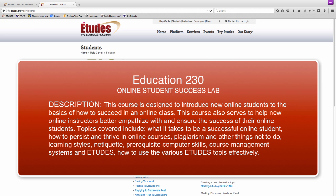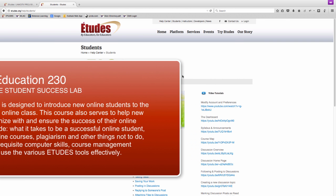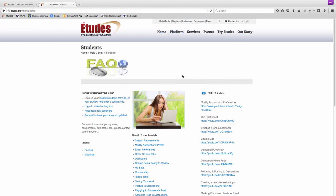I hope that this short orientation has shown you how easy it is to take an online course at West Los Angeles College. If you ever have questions or difficulties, your instructor and the Student Help Desk will be standing by to help you. We hope to see you online soon.